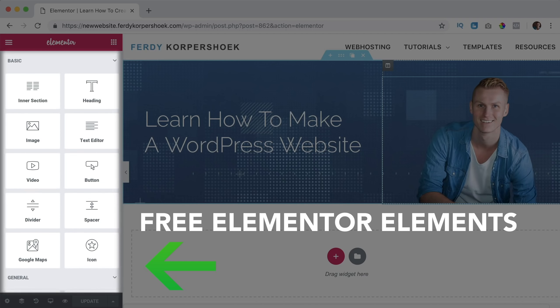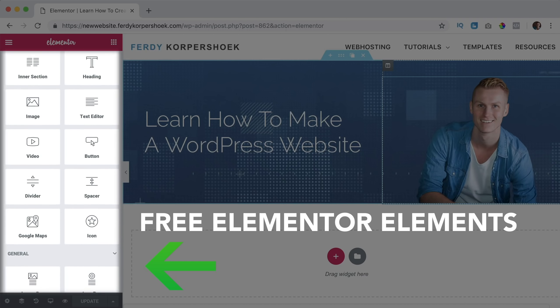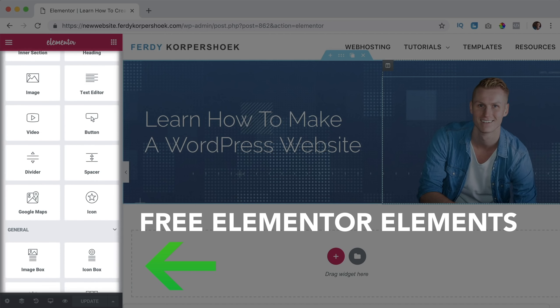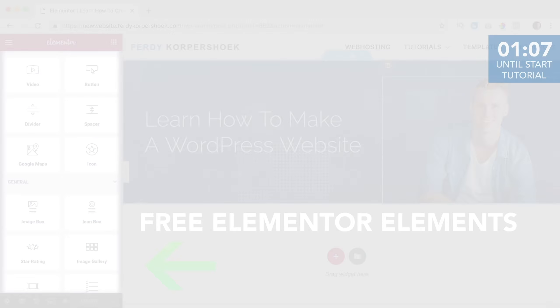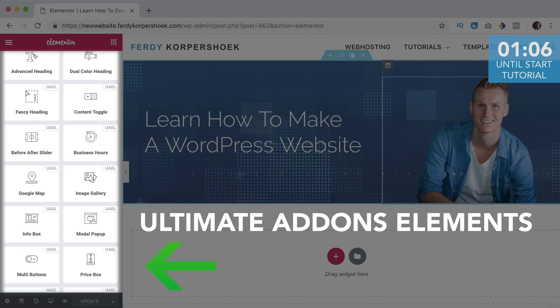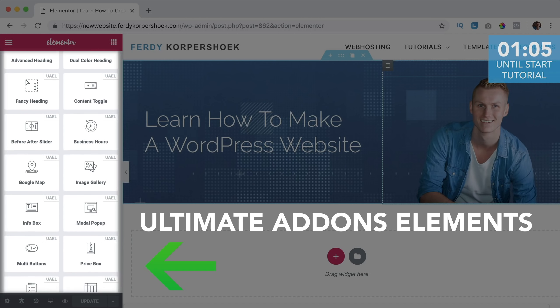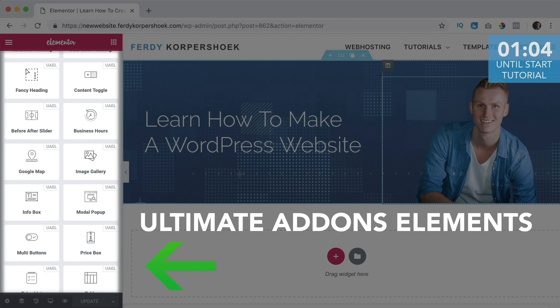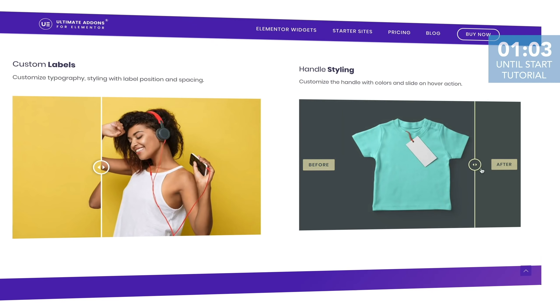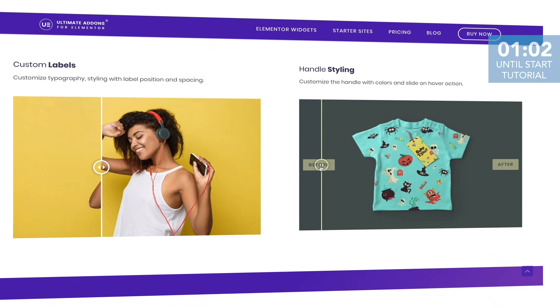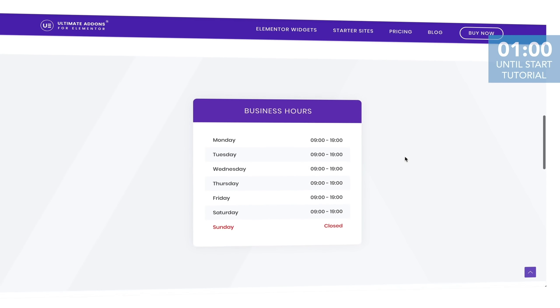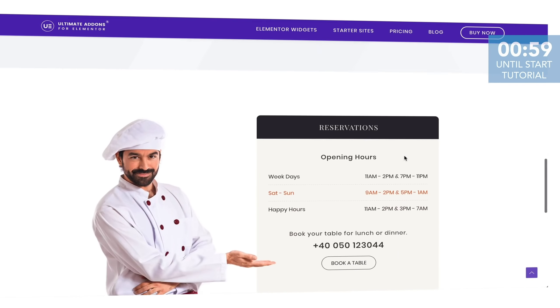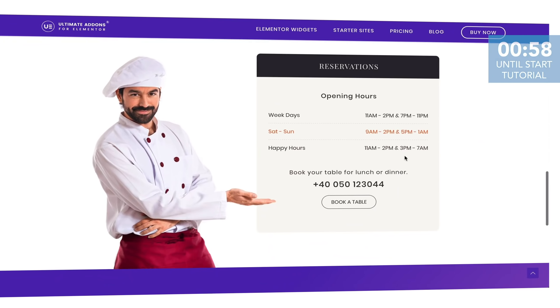There is an amazing page builder called Elementor that contains a lot of free elements. With Ultimate Addons you can add even more elements to Elementor that are more advanced and will add more functionality and flexibility. So with Ultimate Addons you can take your website project to the next level. Here are some examples of Ultimate Addons elements.